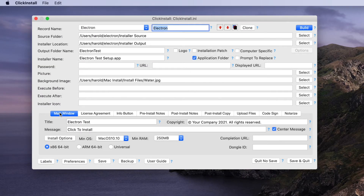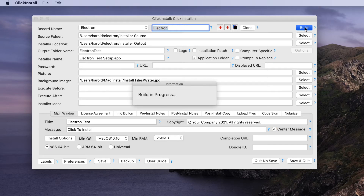So let's go ahead and build our installer. Again, we have the option of a 64-bit Intel binary, a 64-bit ARM binary for the new Apple Silicon computers, or a universal binary that runs native on either platform. We'll click the build button and it's going through the build process now. At the end of this process we'll have a finished installer in our installer output folder.